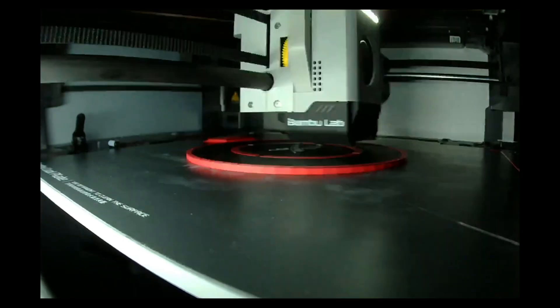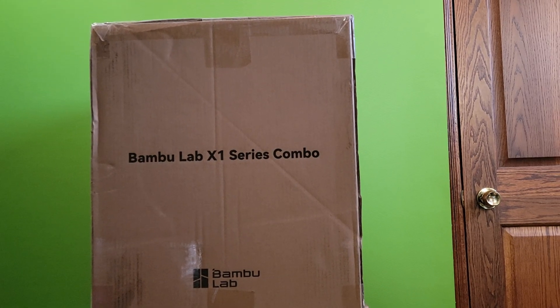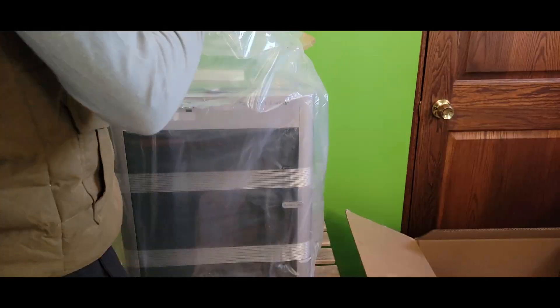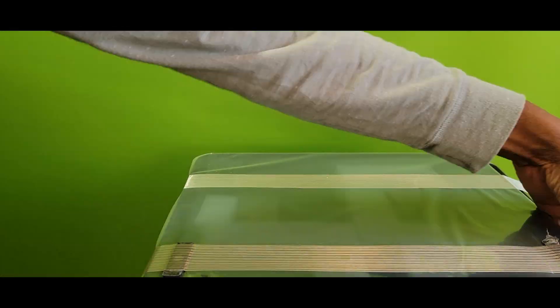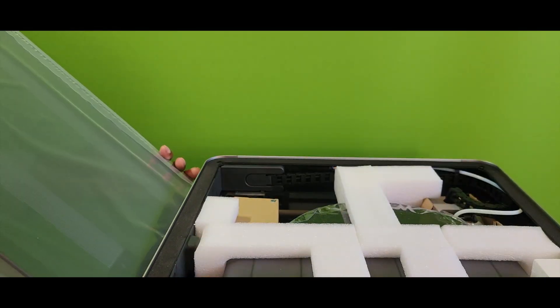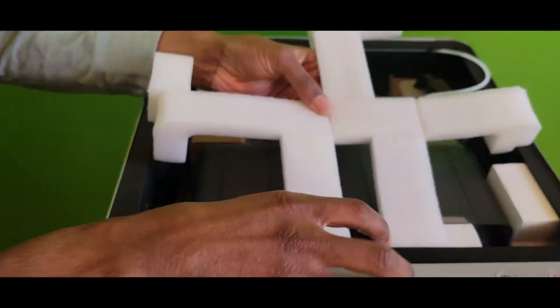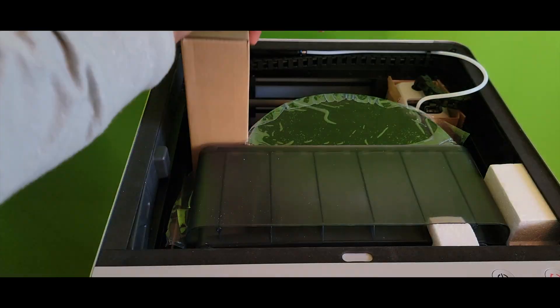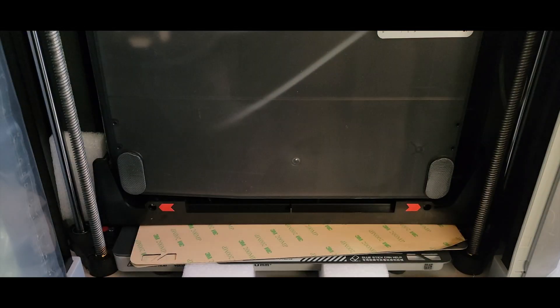Now let me get this thing open. I was impressed with the level of detail and thought that went into the packaging of this printer. The instruction manual guides you through the unboxing and the initial setup for the printer in a way that makes the setup process extremely painless.